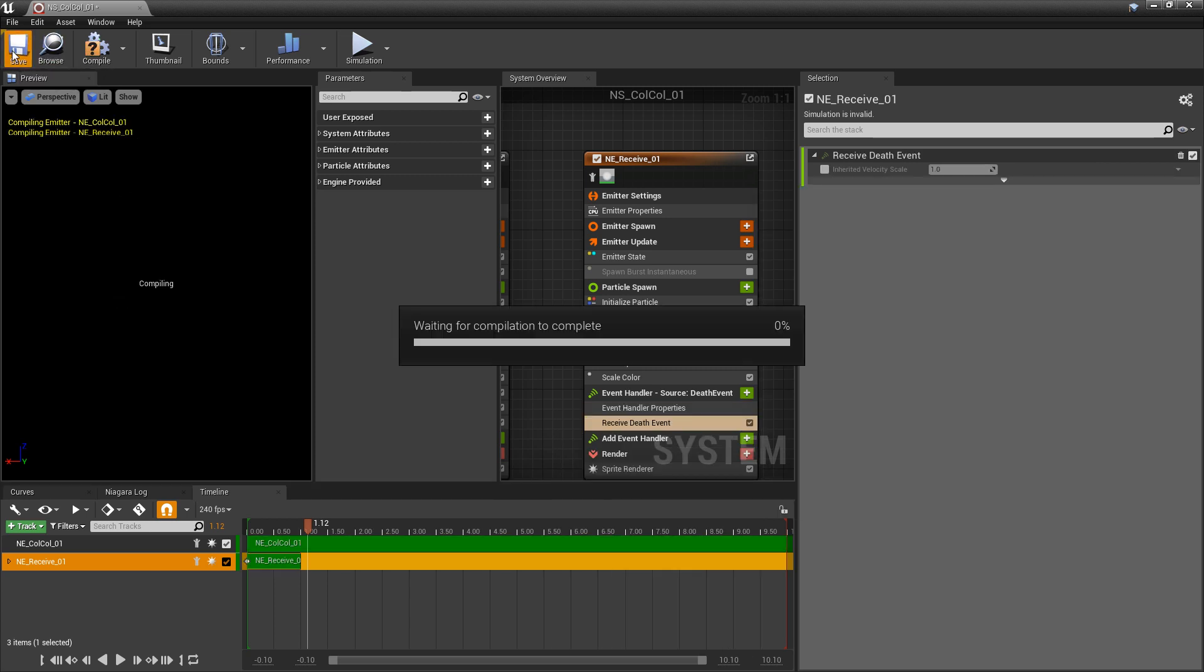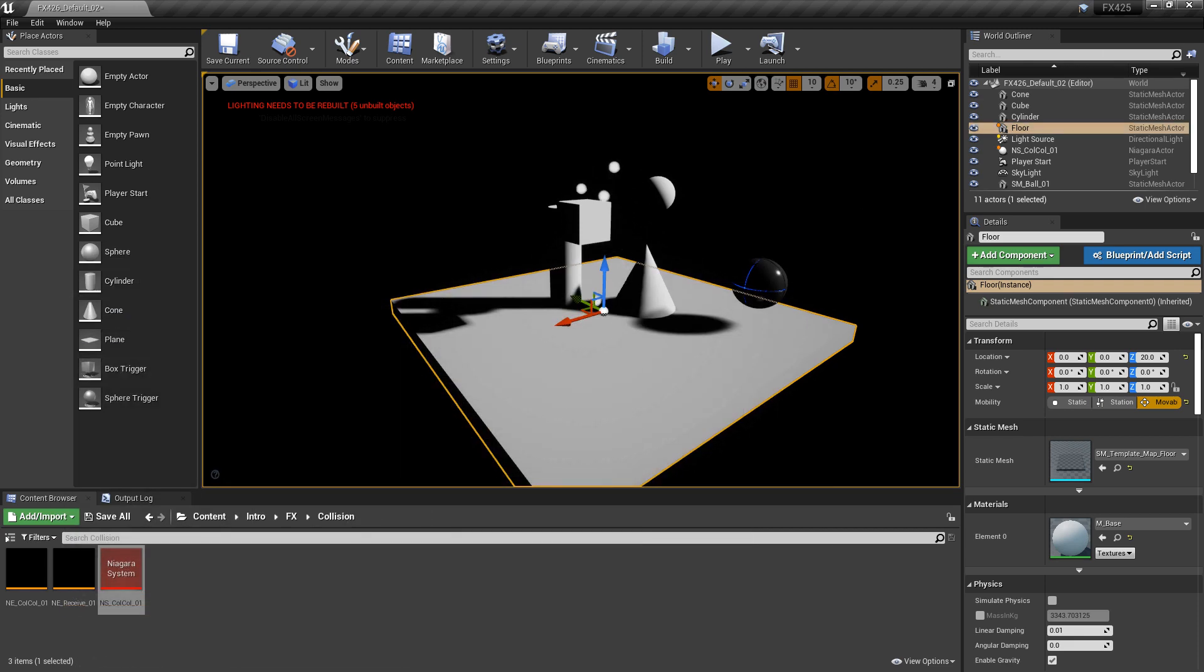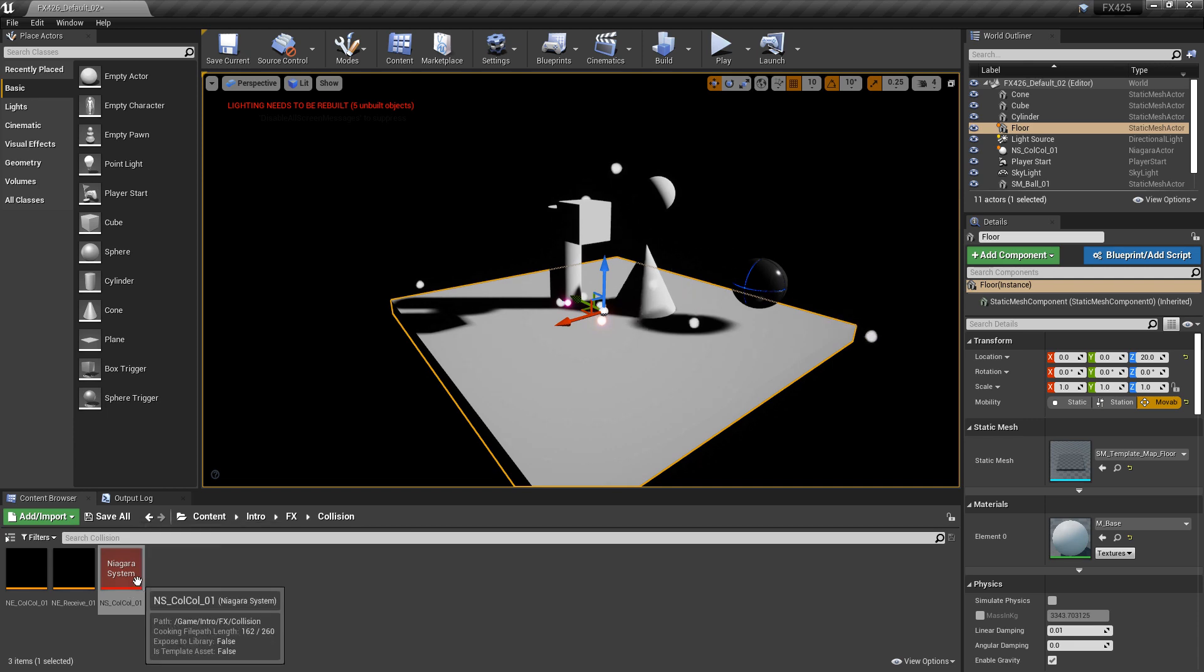Now if we save this and go take a look, wherever one of our particles dies, we should see our other particle system spawn.